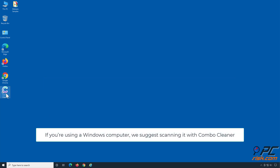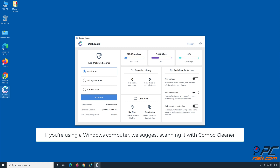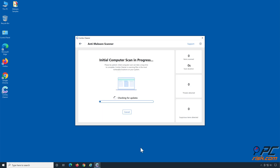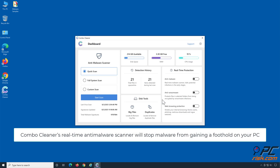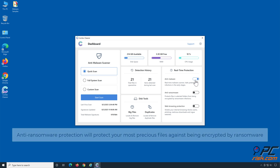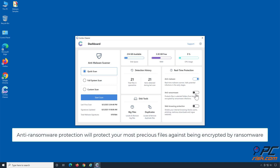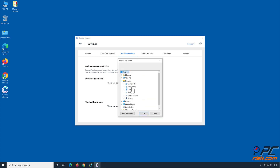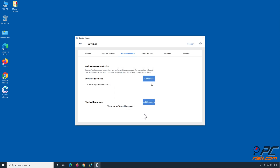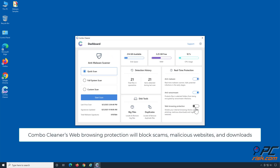If you're using a Windows computer, we suggest scanning it with Combo Cleaner. Combo Cleaner's real-time anti-malware scanner will stop malware from gaining a foothold on your PC. Anti-ransomware protection will protect your most precious files against being encrypted by ransomware. Combo Cleaner's web browsing protection will block scams, malicious websites, and downloads.